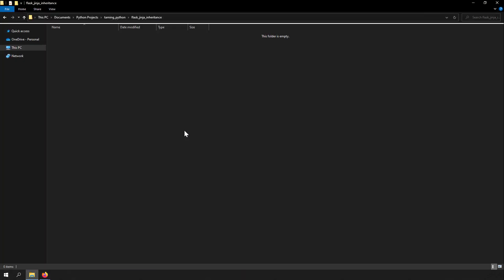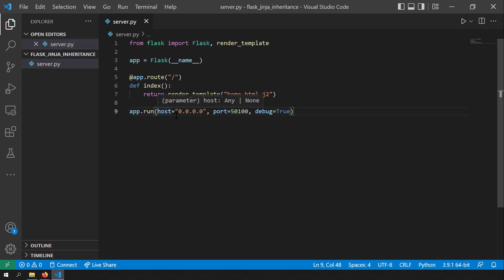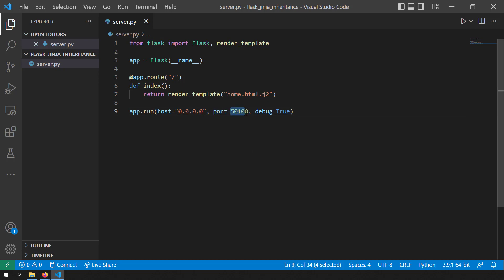Let's get started with coding. I'm going to take a blank folder and open it with VS Code. First, I'll create a Flask server and serve a simple page. I'll create a server Python file called server.py. This is a simple Flask server which renders a template called home.html.j2, and it should be placed in the templates folder. The server will listen at localhost port 1500, and I've set debug equal to true so that I can easily debug errors.